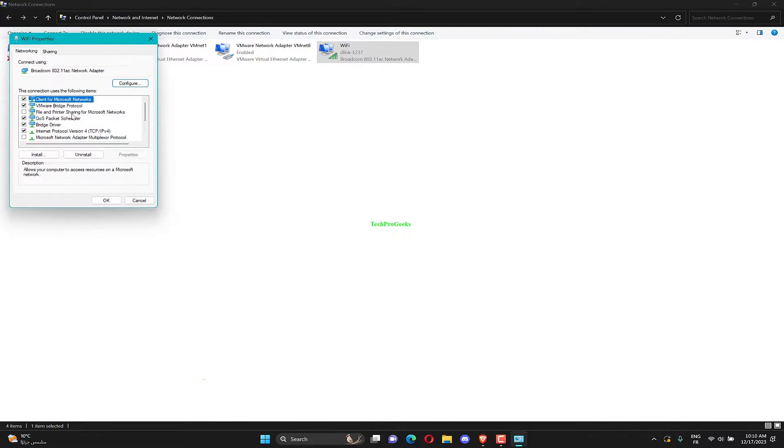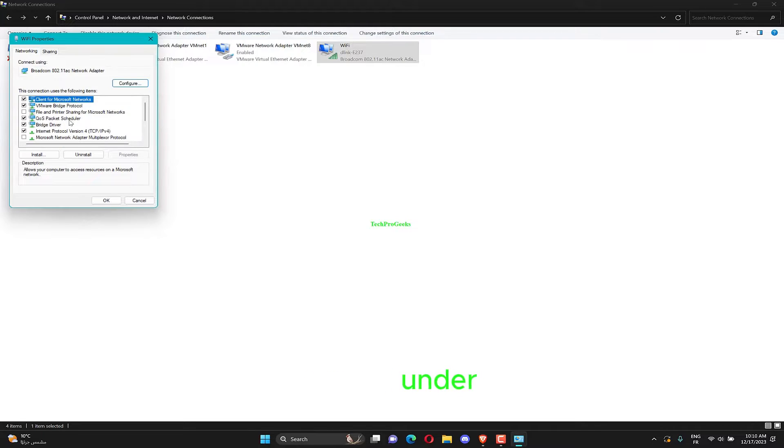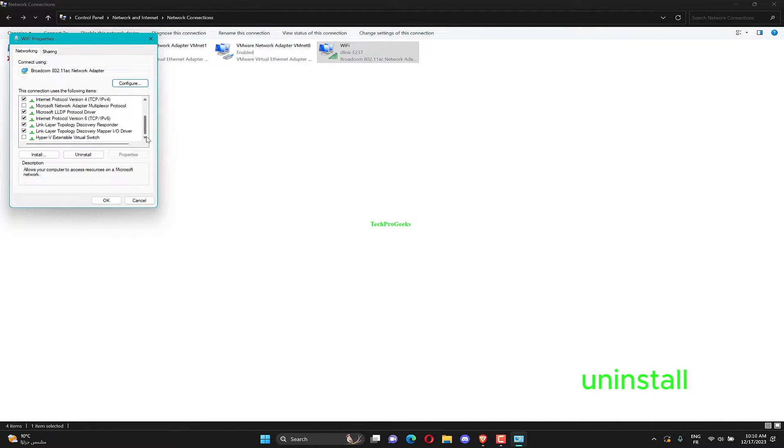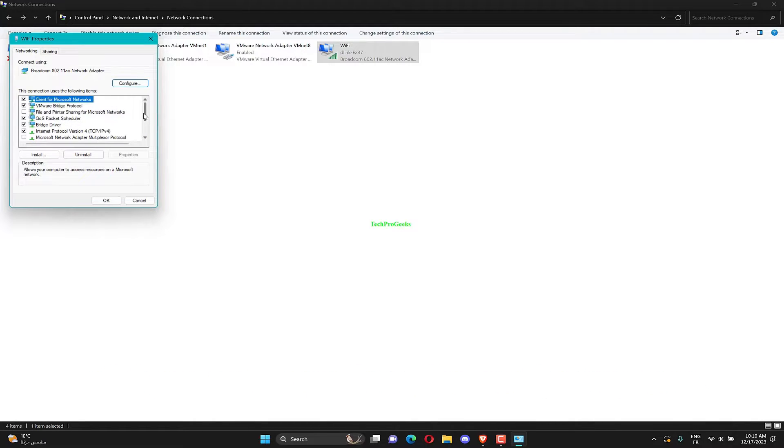Locate CFO speed under This connection uses the following items, and click on Uninstall. Click Yes on the confirmation box that appears.